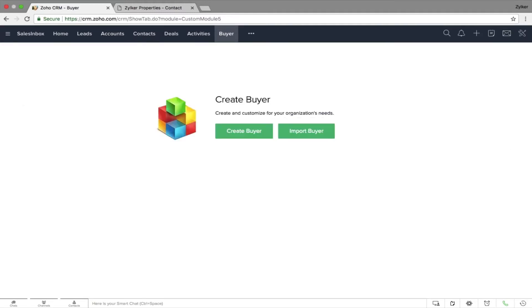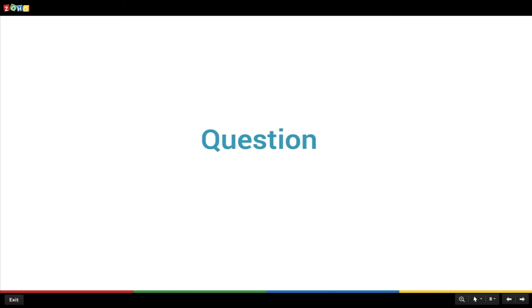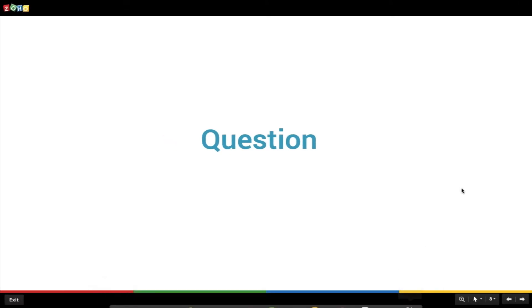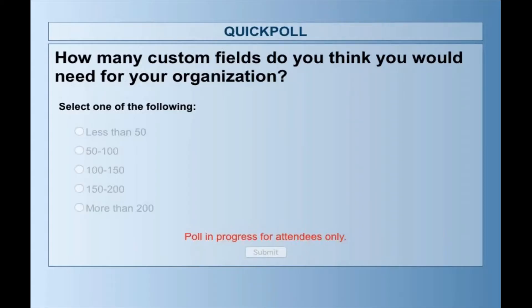We've added users and customized our accounts. Next is the home screen. Before getting into the home screen options, here's a poll question: how many custom fields do you think you would need for your organization? The options are: less than 50, 50 to 100, 100 to 150, 150 to 200, or more than 200. Let's take about 30 seconds on this.